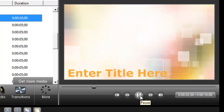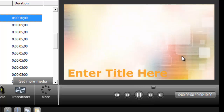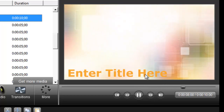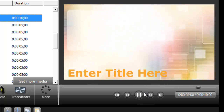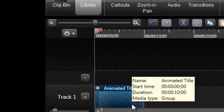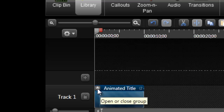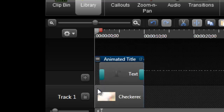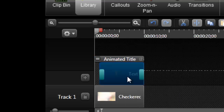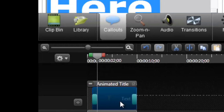You can see the background moving and the text that says 'Enter title here.' It is a group of two segments — the background and the text. To expand the group I'm going to click on the plus, and here you can see the text. To alter the text you just need to double-click on it.